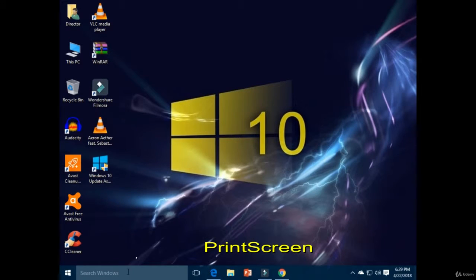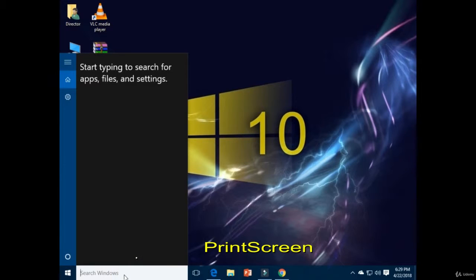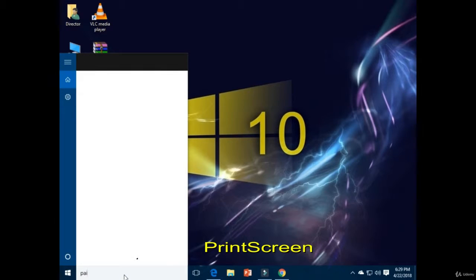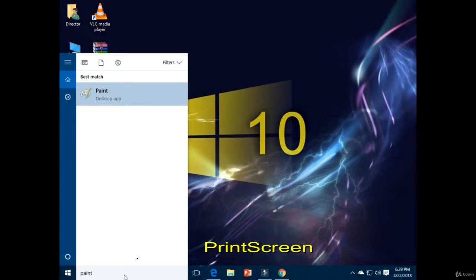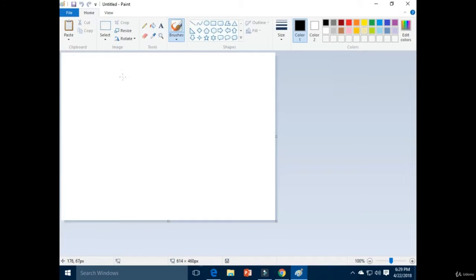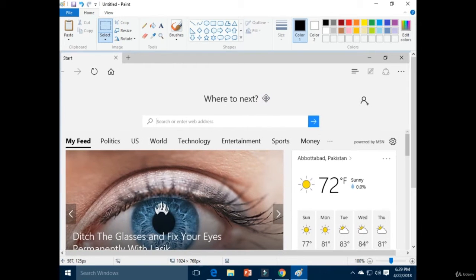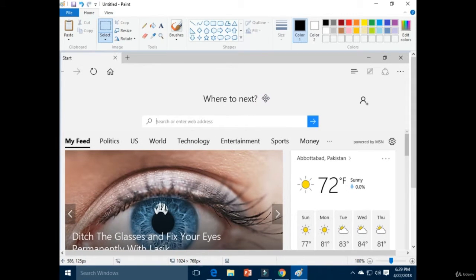Then type paint in the search bar next to the start menu. Then select Paint. Select Paste. Now you have a screenshot.